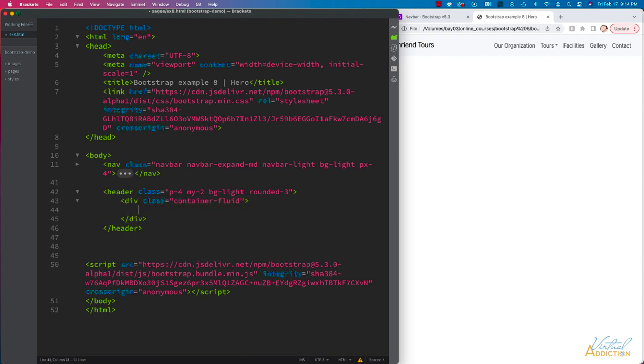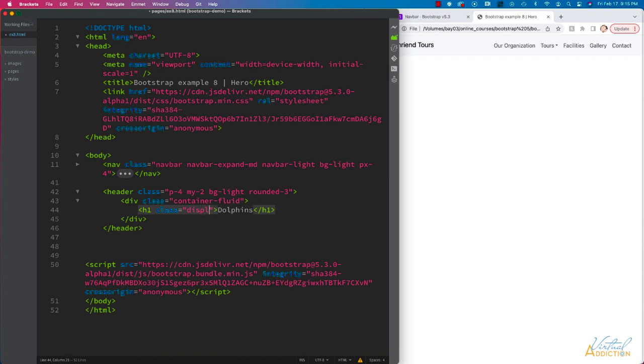Inside this div, we're going to create an H1. Our H1 element is going to say dolphins. For classes on the H1, I'm going to set the class to display-5, which is going to make the text fairly large.